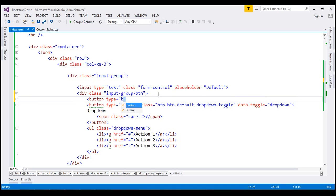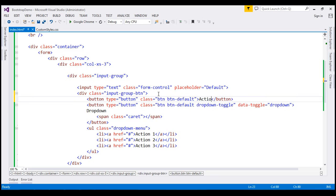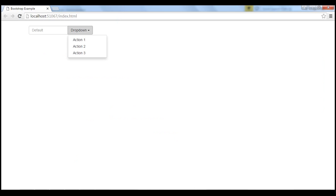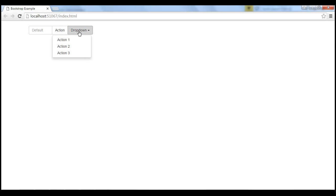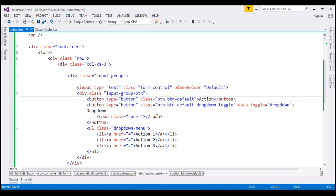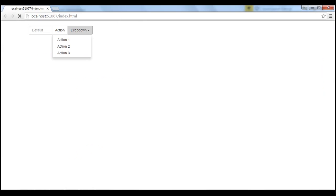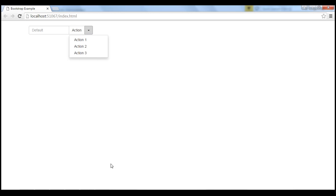The type is going to be button, with classes btn and btn-default, and the text on the button is going to be Action. Let's save our changes and reload the page. Notice we get a segmented button — Action — and then the dropdown button. We don't want the text on the dropdown button, so let's delete that text, save, and reload. Notice now we get a segmented button: on the left the primary action, and on the right the dropdown button. When we click on it, we get the other actions.